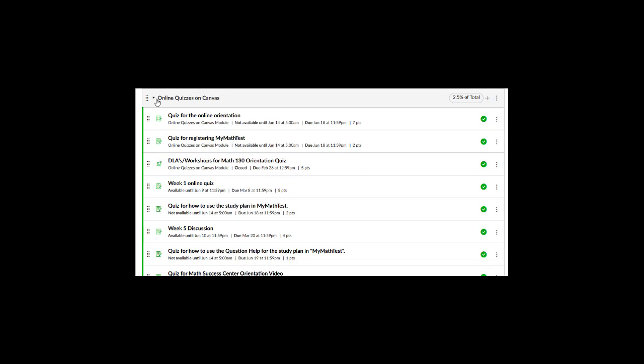On Canvas, I create a category. I call them online quizzes on Canvas, and the very first quiz I usually embed in here is a quiz for the orientation.